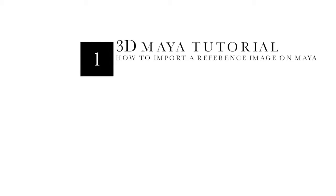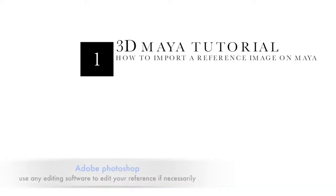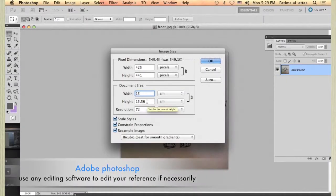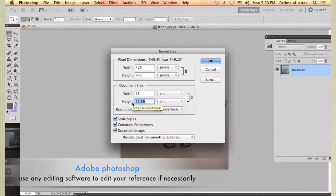Welcome everyone to the first part of this tutorial. In this part we will learn how to import our reference images into Maya.